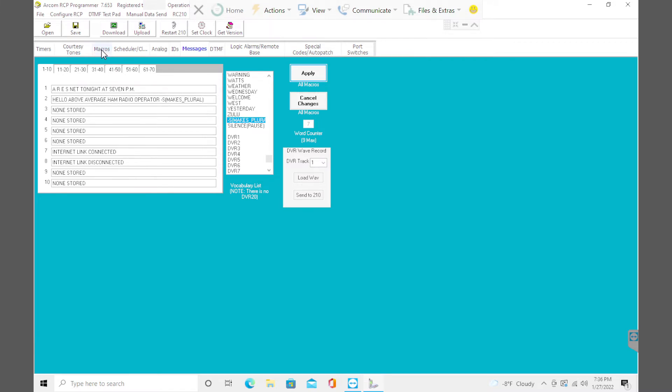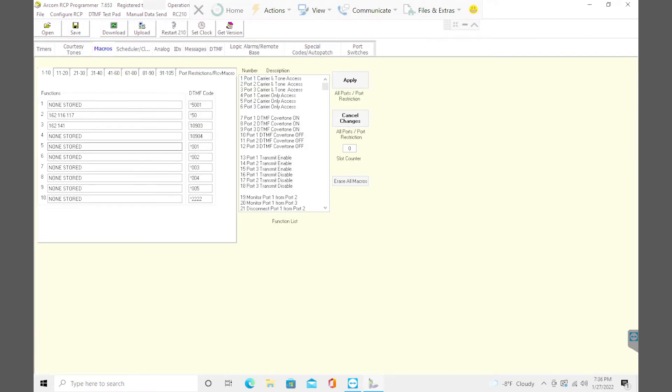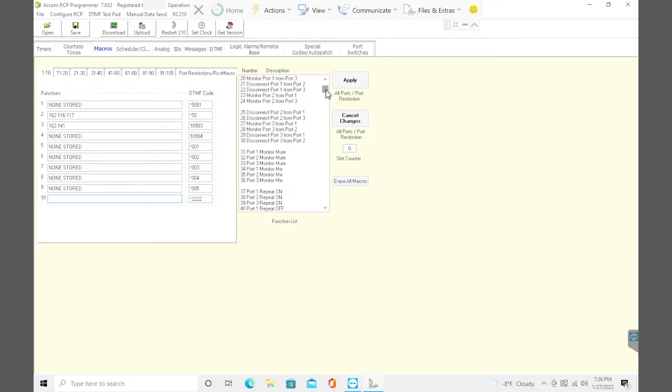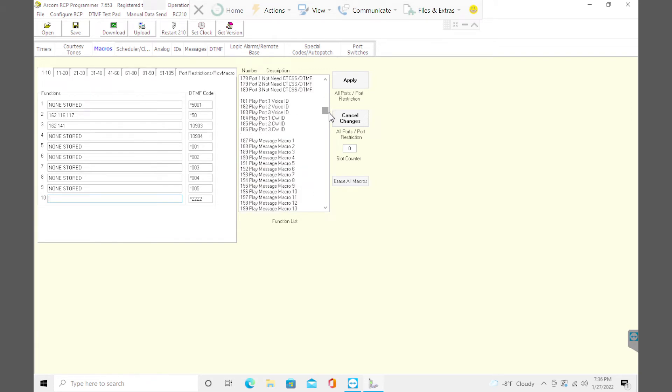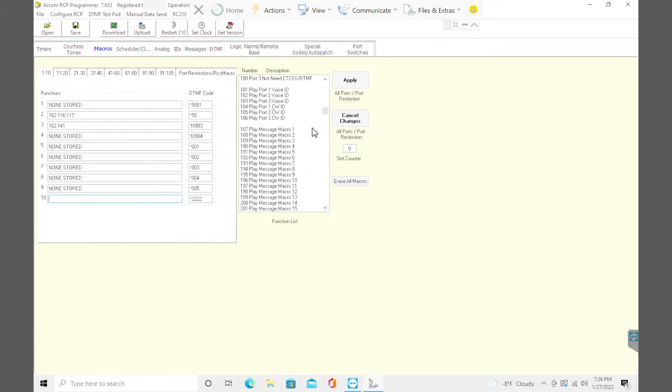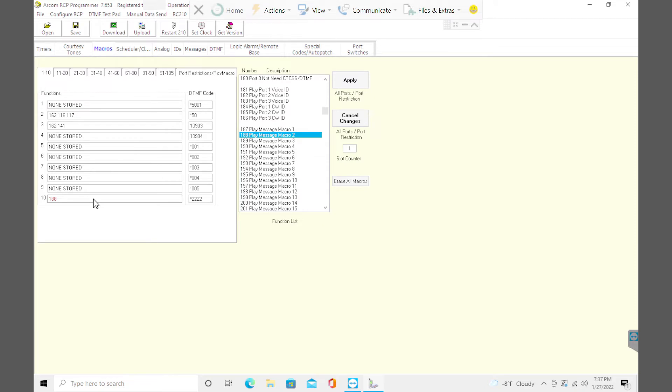So now we have to go find that message macro and paste that into here. Let's just do this at the bottom of the main macro number 10. So I click once in there. But I have to go find message macro two. And you see here at 187 is play message macro one. 188 is play message macro two. Let's see, make sure I am in there. Double click on that. Or you can also just type this in manually. And click apply. And there it is.